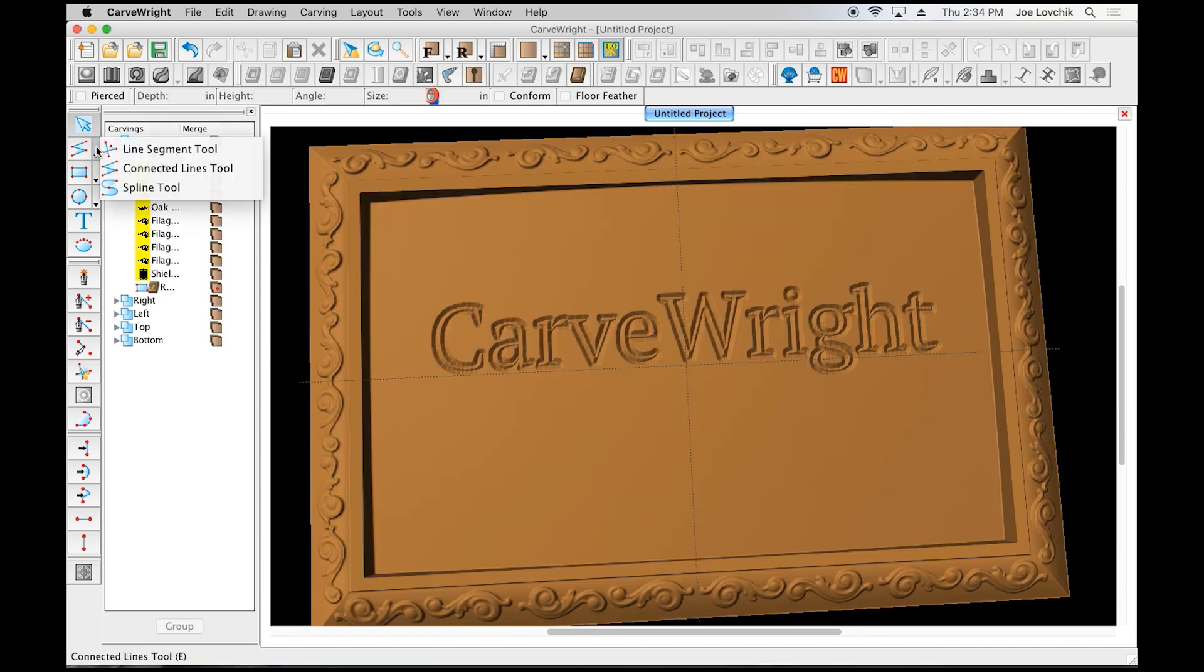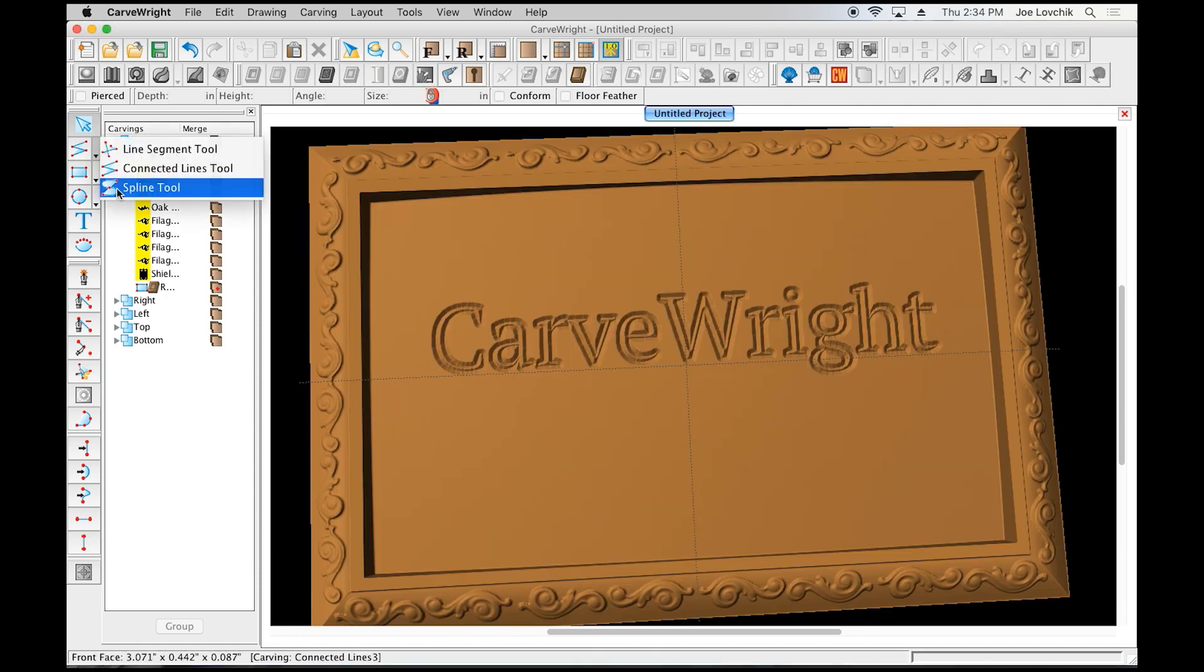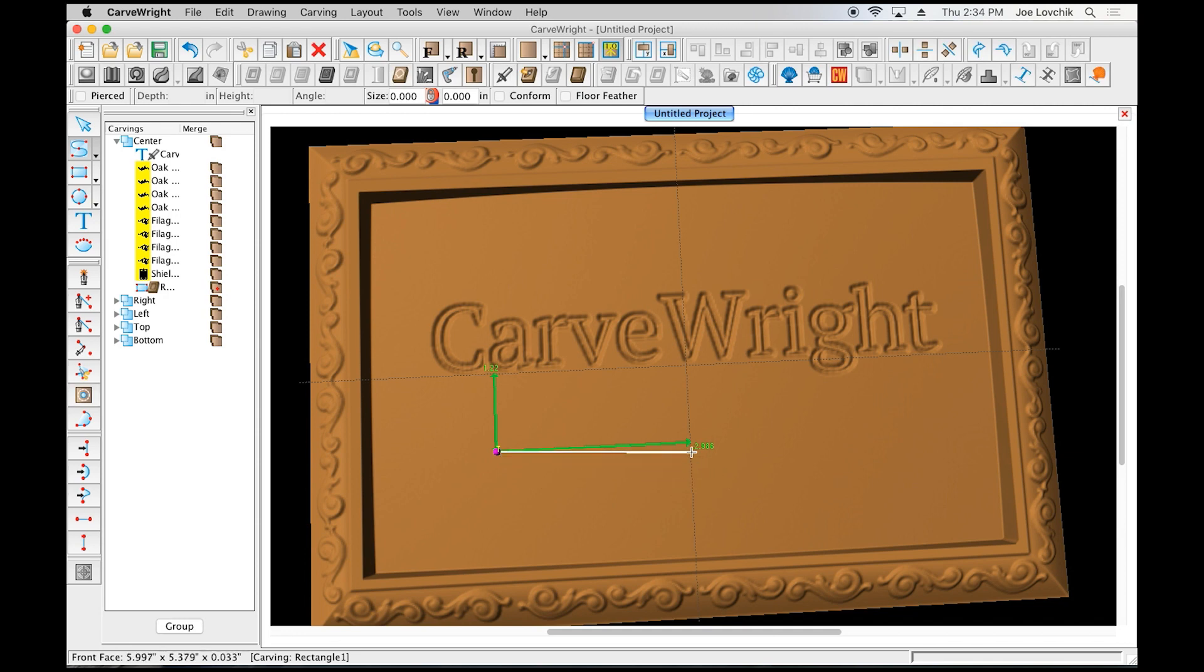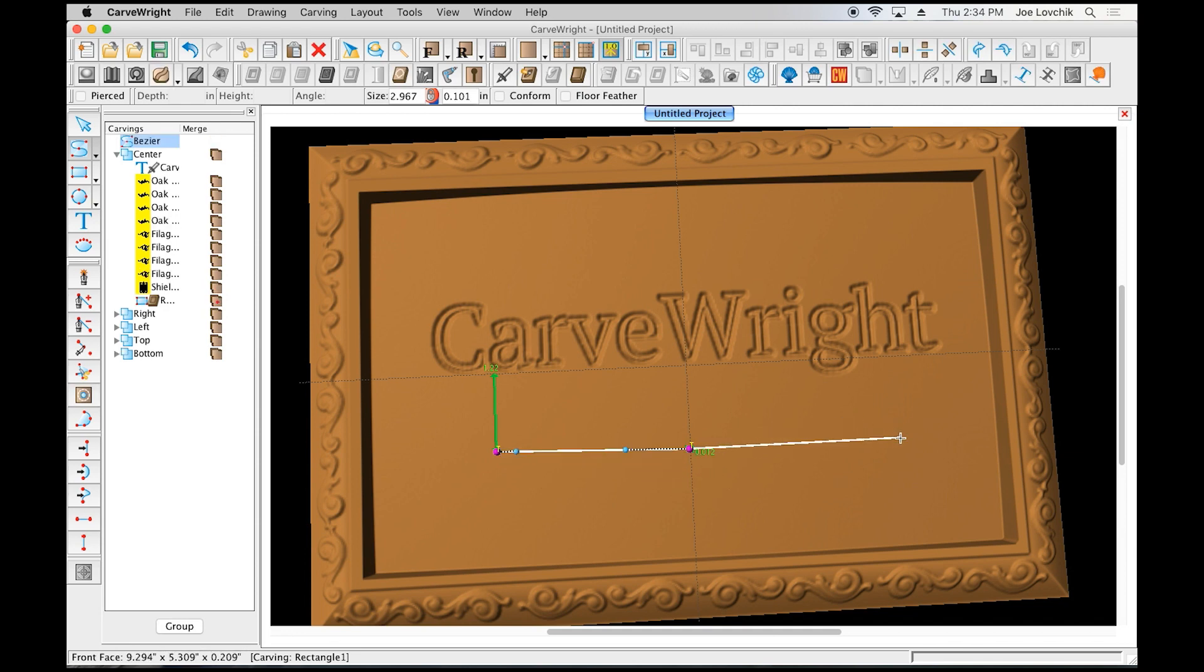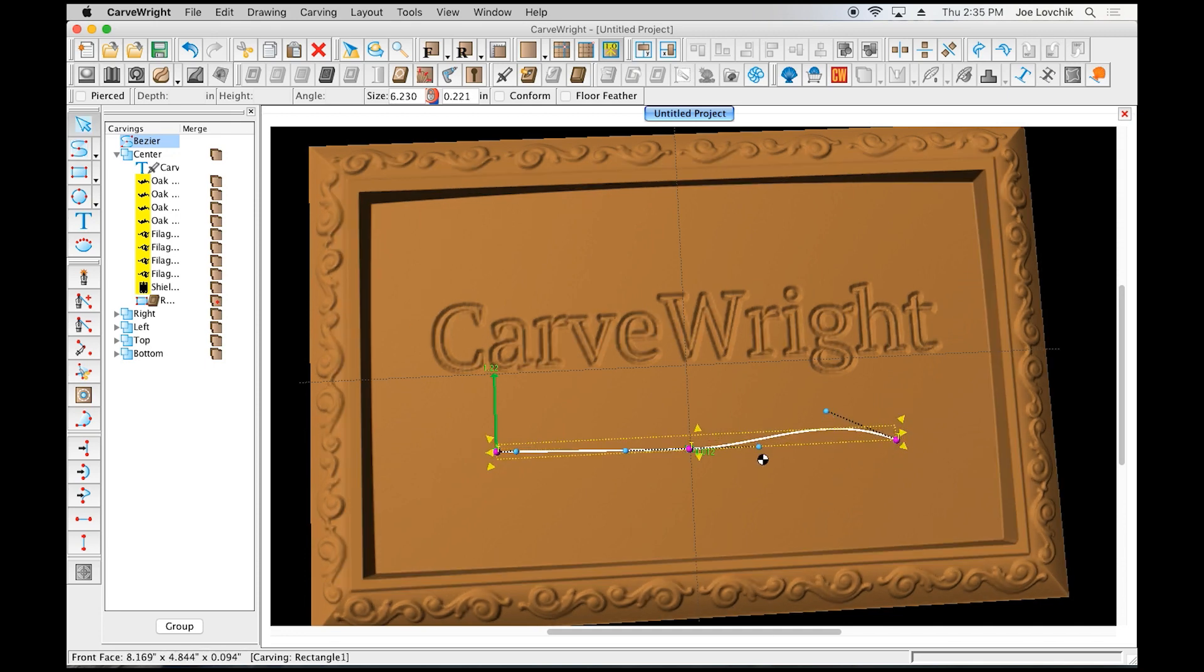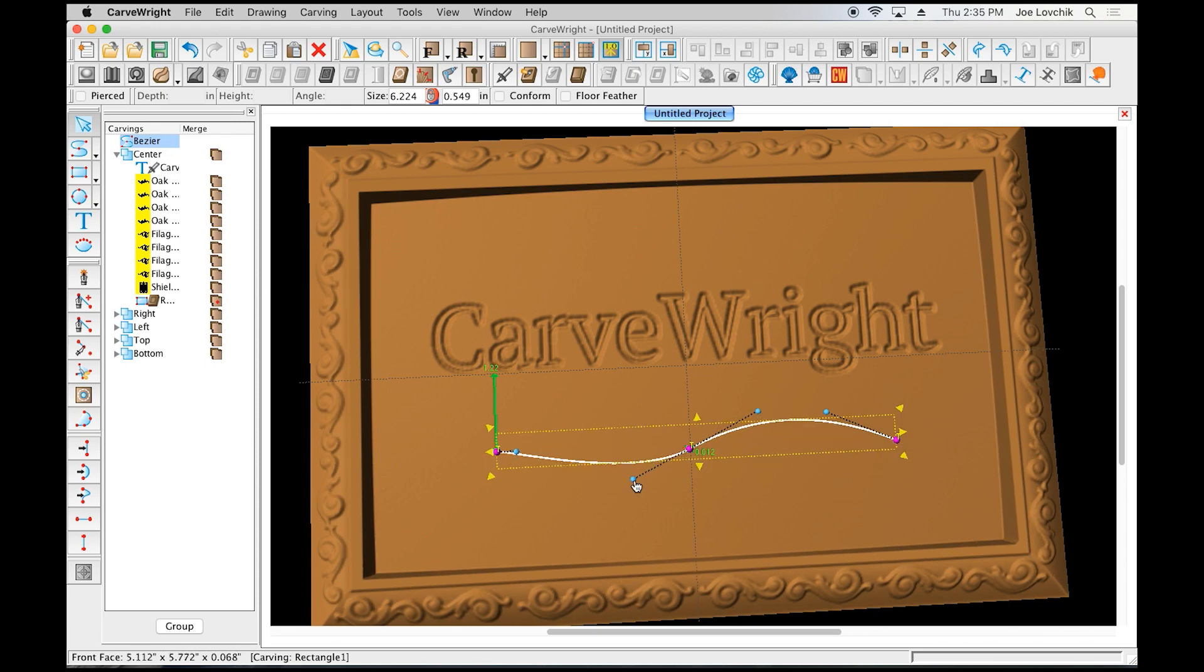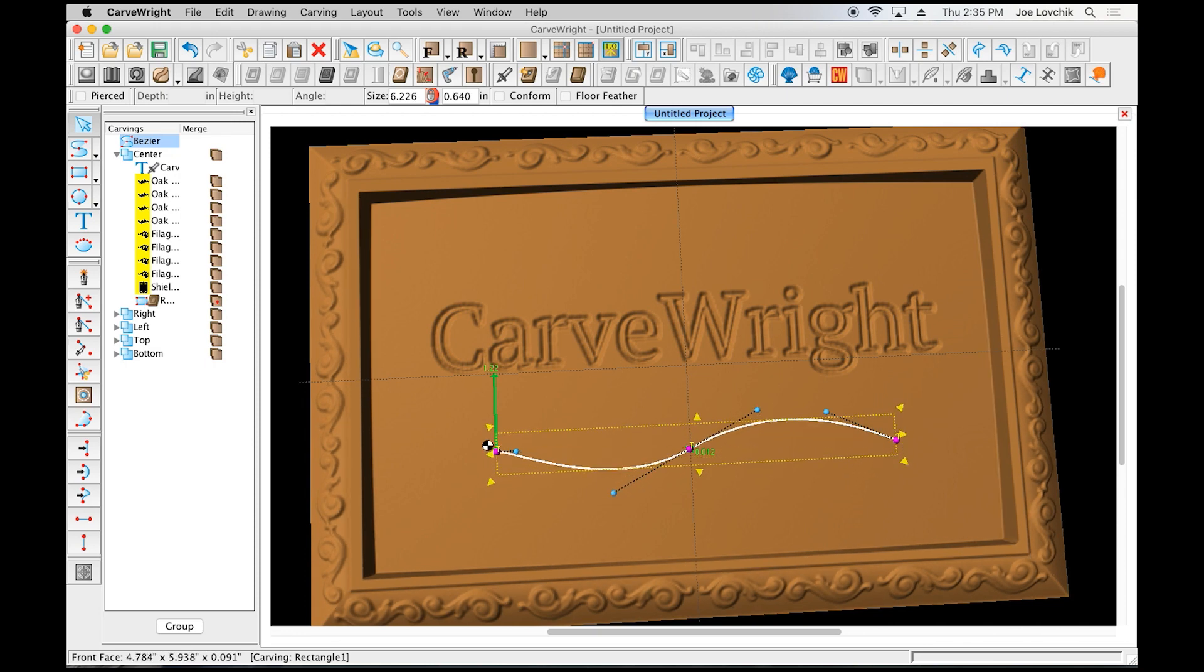This can be applied to drawn shapes as well. So let's say we are creating a decorative element here.